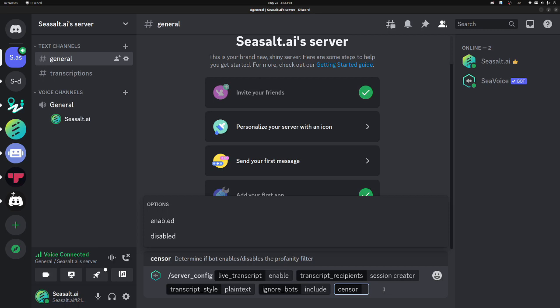Finally, we have an optional profanity sensor. By default, that is disabled, but if you want to keep your transcripts clean, and you don't want any foul language in your live transcriptions in the channel, you can enable that.